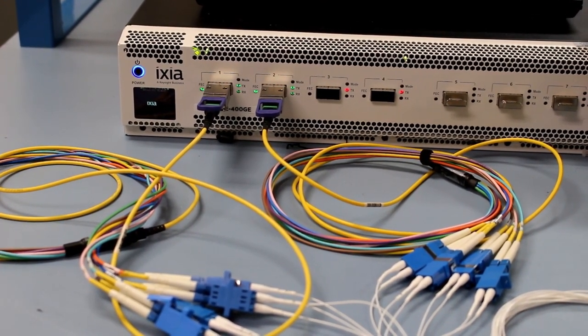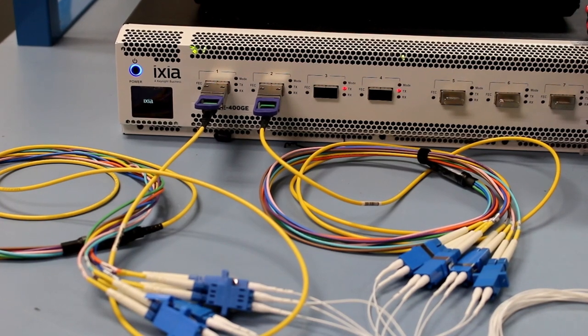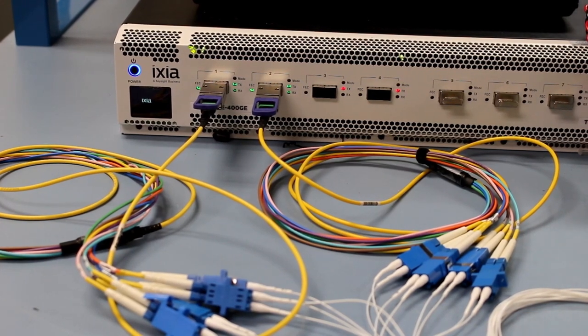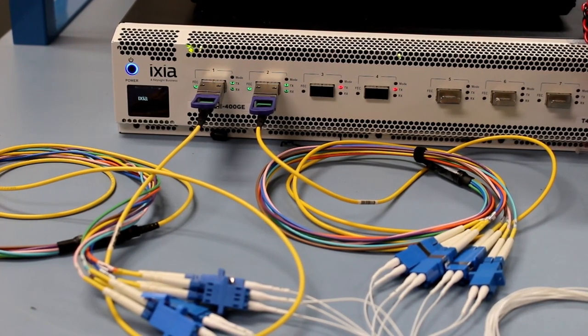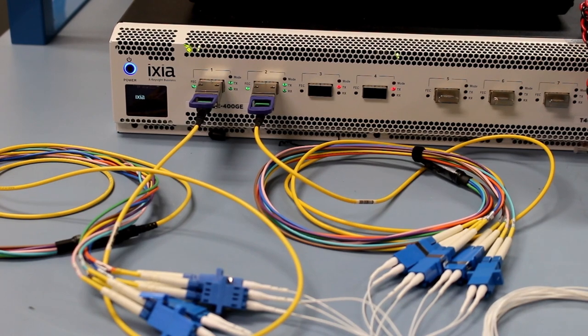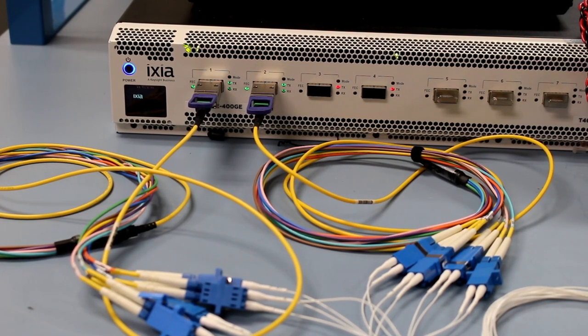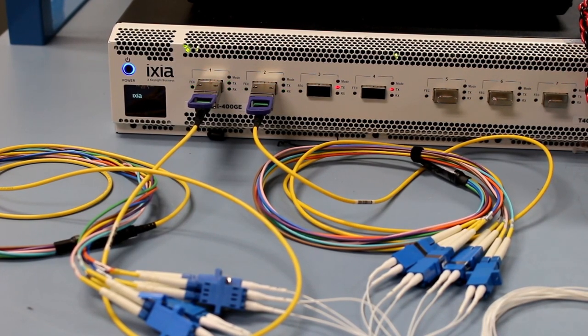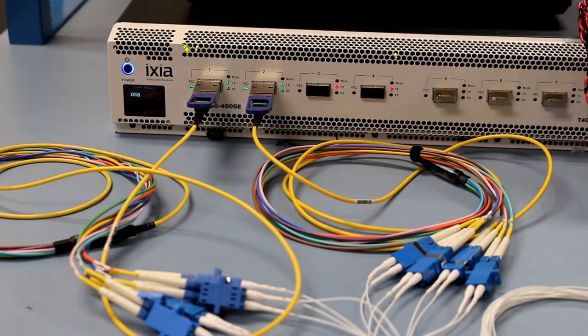That means in total we have 16 lanes of 50GB PAM4 on the host side of the two QSFP DD modules. Each module converts 8 lanes of 50GB PAM4 to 4 lanes of 100GB PAM4 on the optical side.